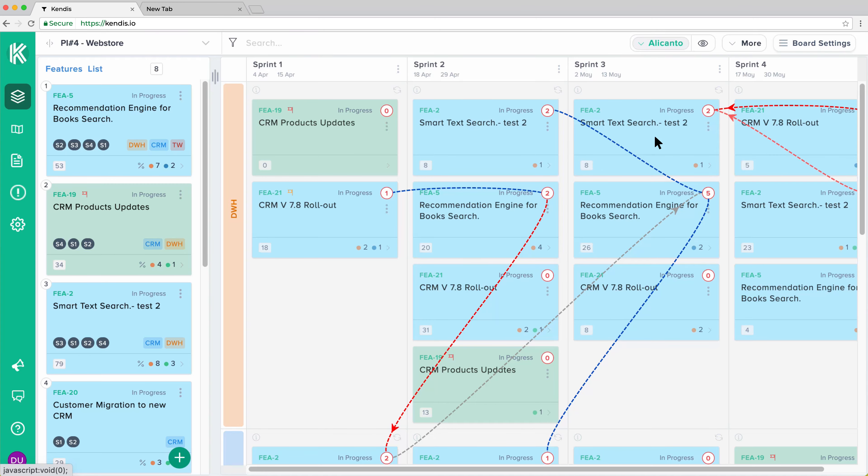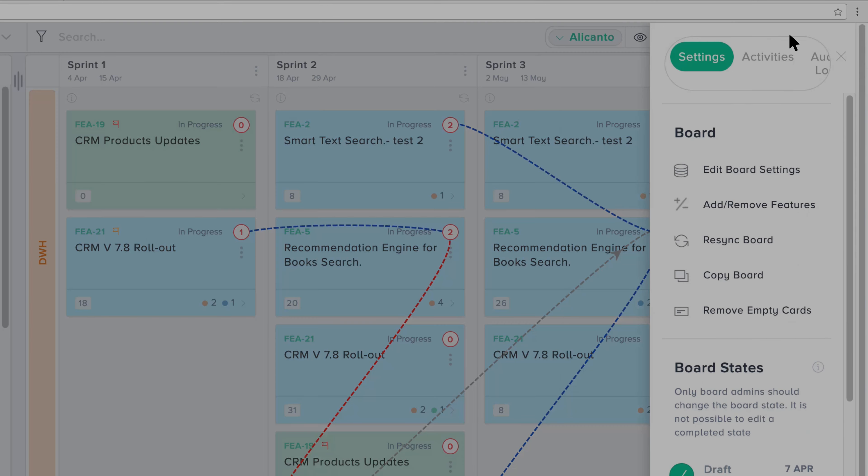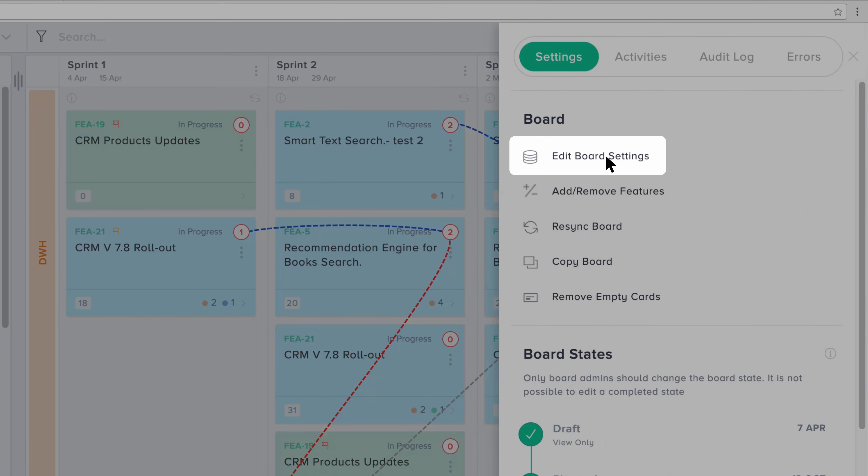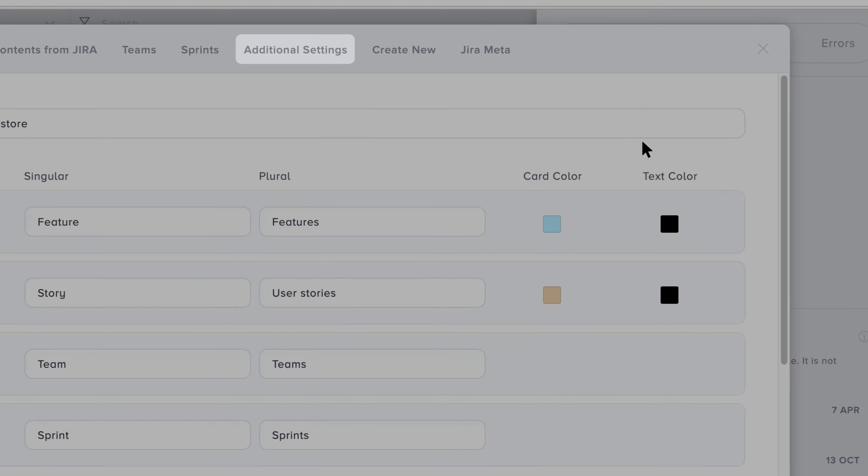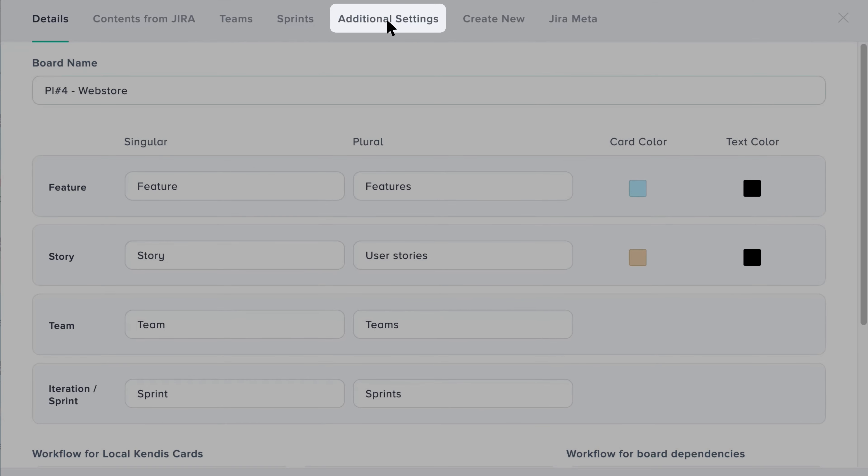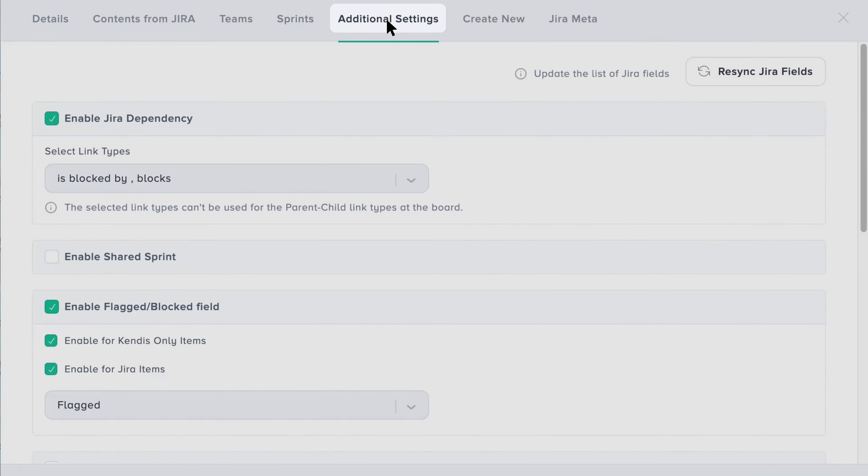Under Board Settings, go to Edit Board Settings, and then select the Additional Fields tab.